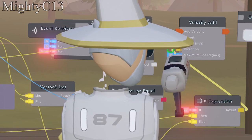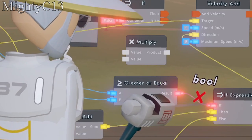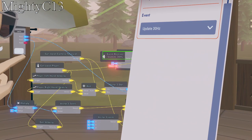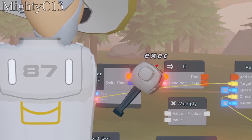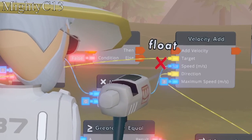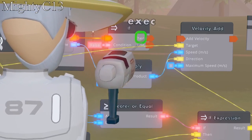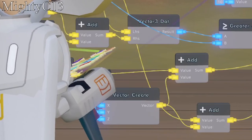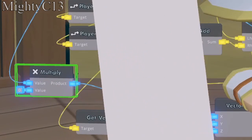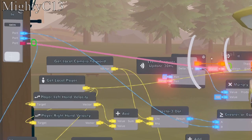Wire the result of the if expression to the direction on the velocity chip. Next, wire the greater or equal result to the if expression. After that, configure the event receiver to update 30 hertz, wire the delta time to the upper value on the multiply chip, and the product of the multiply chip to the speed on the velocity add. Configure the lower value on the multiply chip to 10, and wire the then on the if chip to the velocity add. Configure the Y on the vector create to 1, then configure the lower multiply value to negative 1. Finally, wire the third port on the in chip to the condition of the if chip.